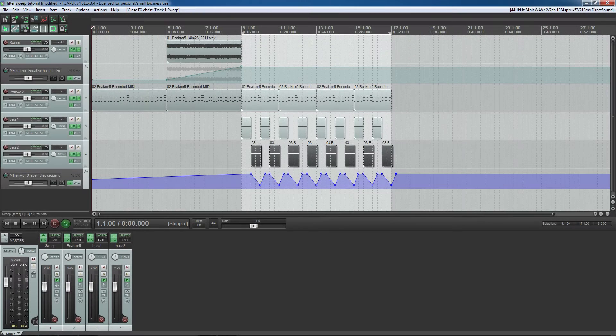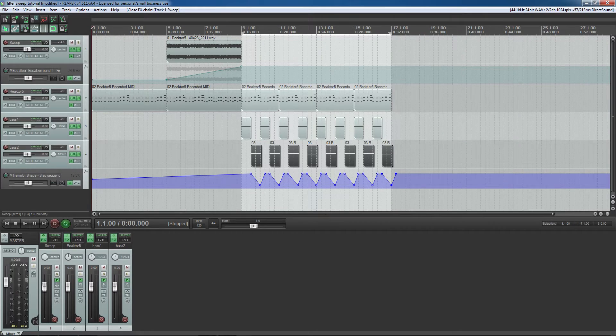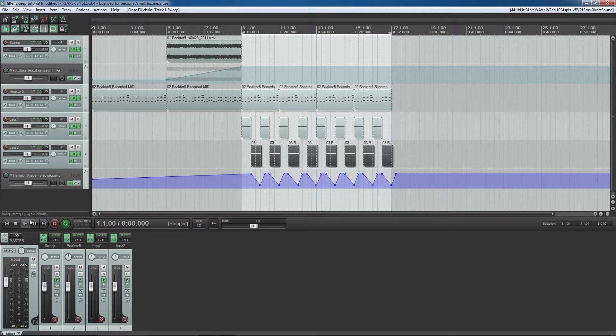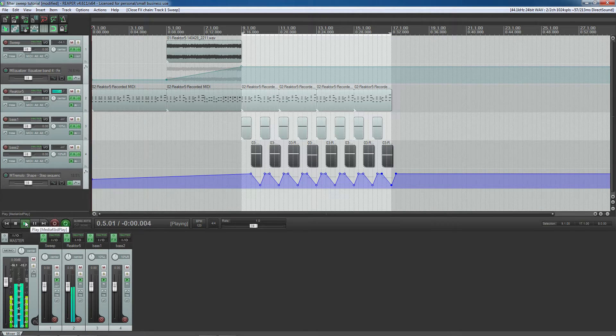Hi, I am Valorous Music Tutorials and in this video I would like to show you how to make a cool filter sweep build up like this.